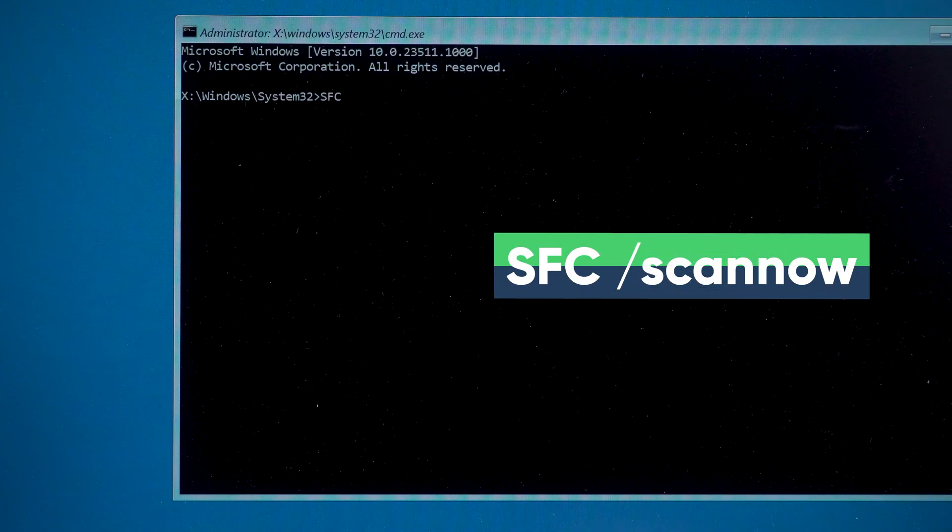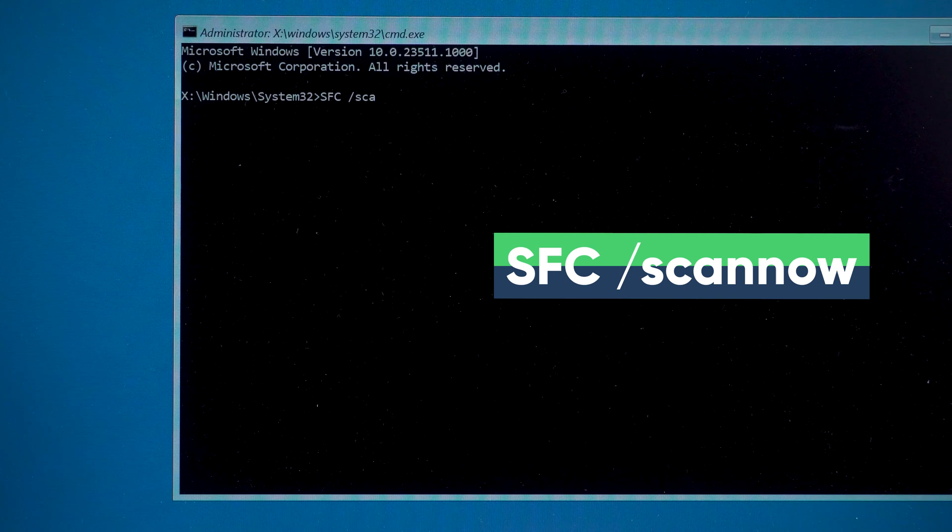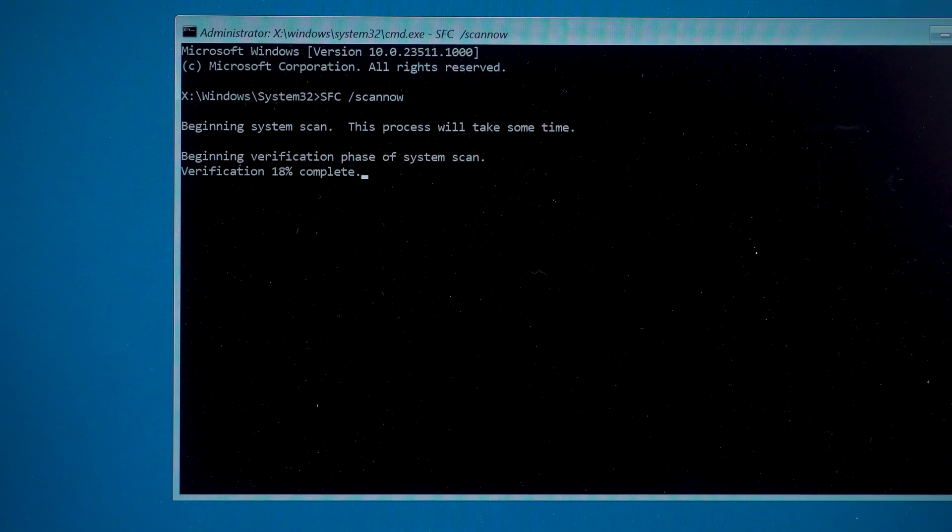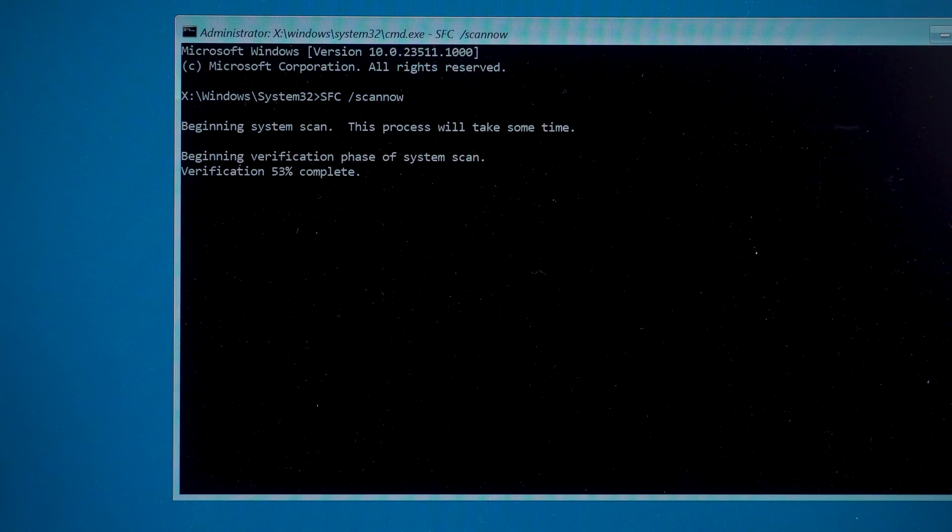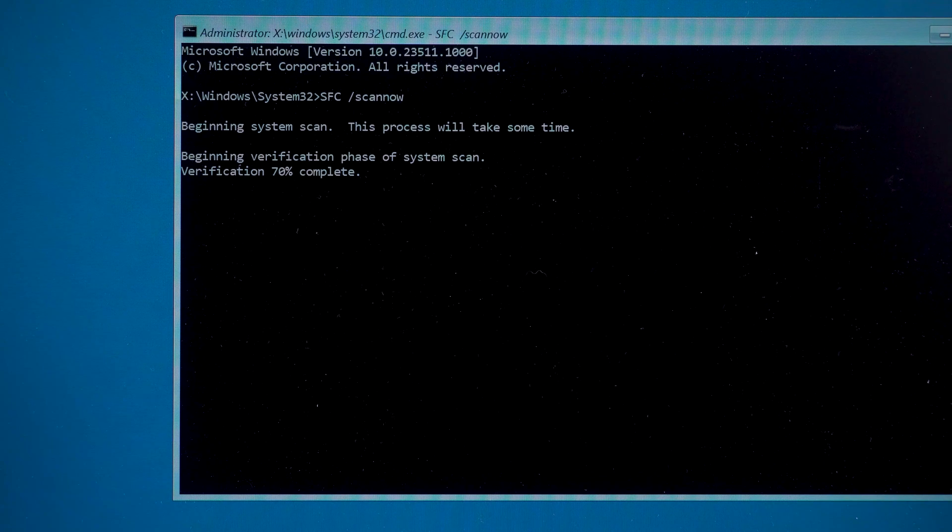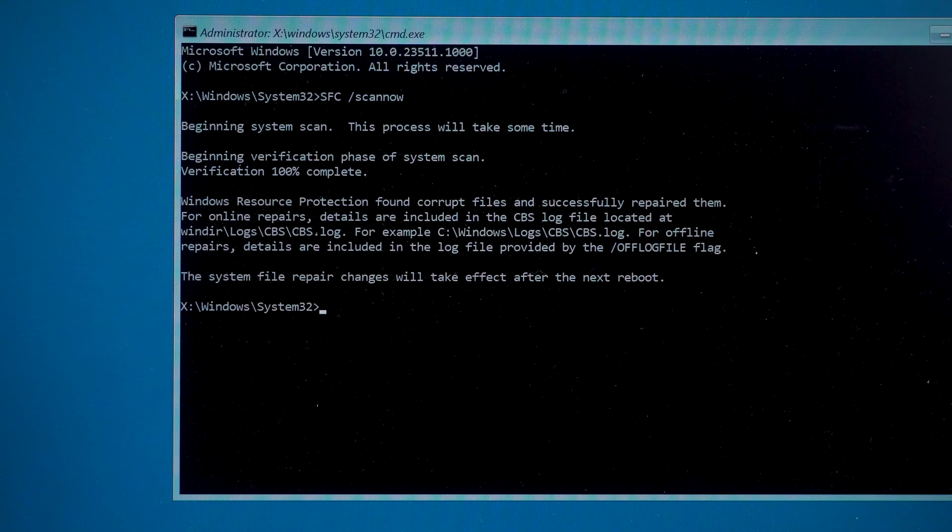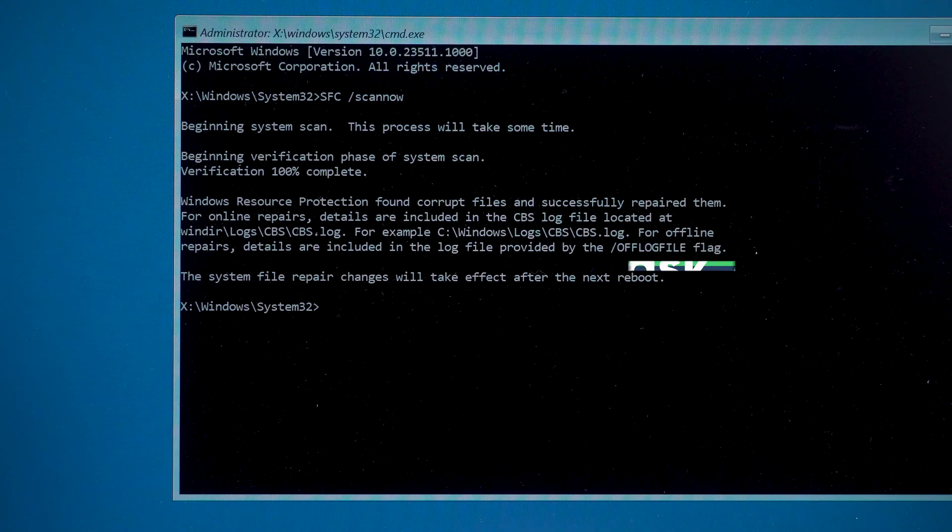Now type in the first command, SFC space slash scan now. Then press Enter. This command will scan your Windows system for errors and repair it. Wait for the scan to complete and type the next command.